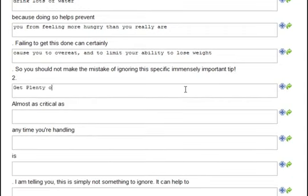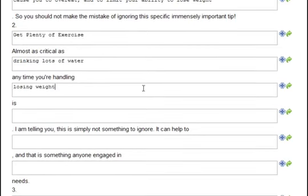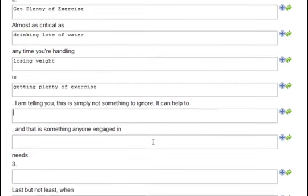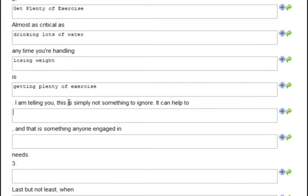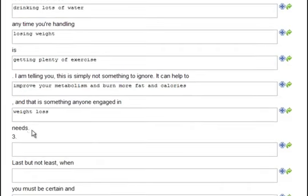Number two: get plenty of exercise. Almost as critical as drinking lots of water — any time you're handling losing weight — get plenty of exercise. Just a couple of little modifications and that sentence is written. That's how Instant Article Factory makes this so fast and easy. I'm telling you, this is simply not something to ignore. It can help you to improve your metabolism and burn more fat and calories, and that is something anyone engaged in weight loss needs.